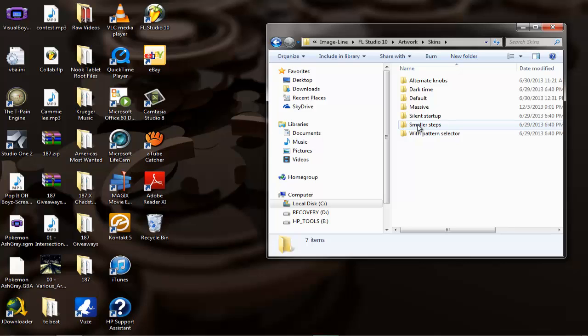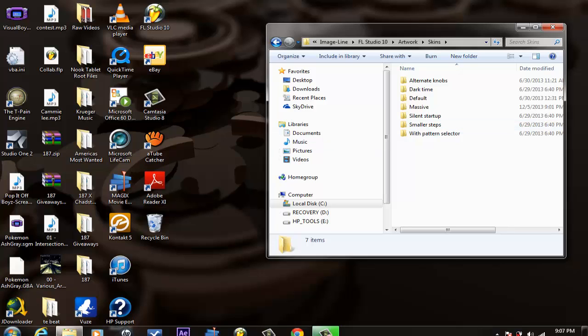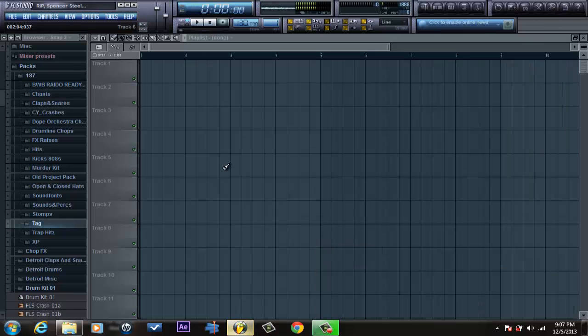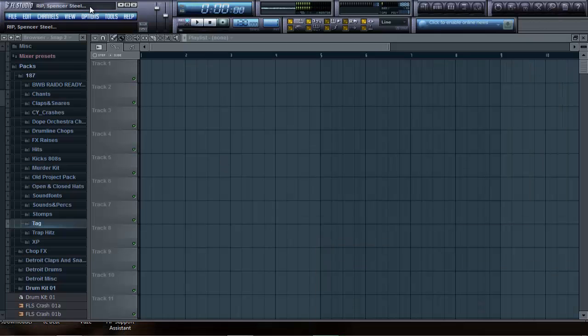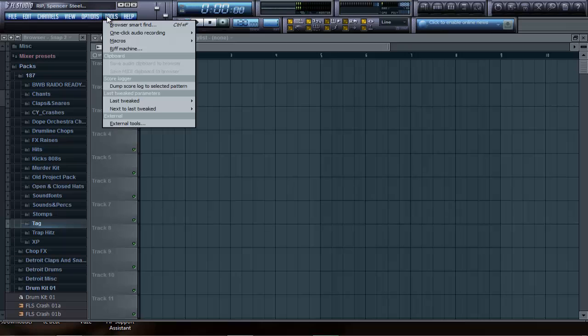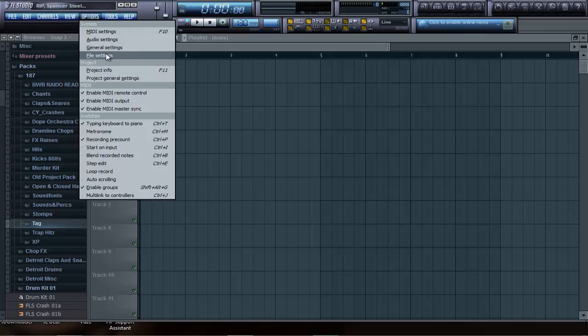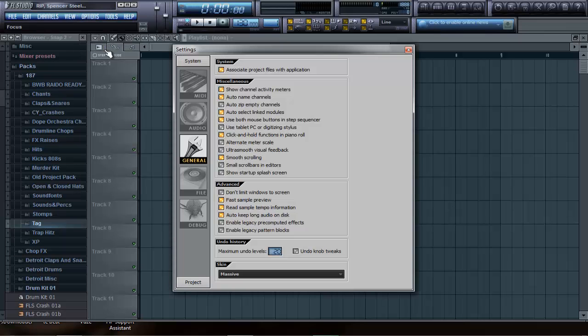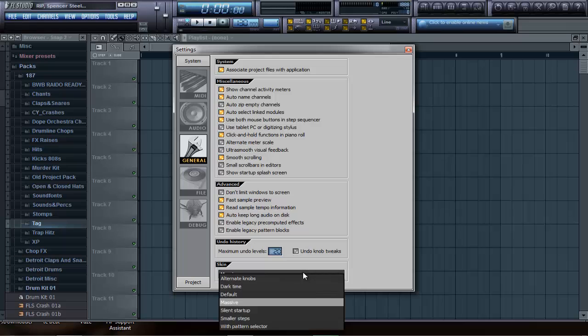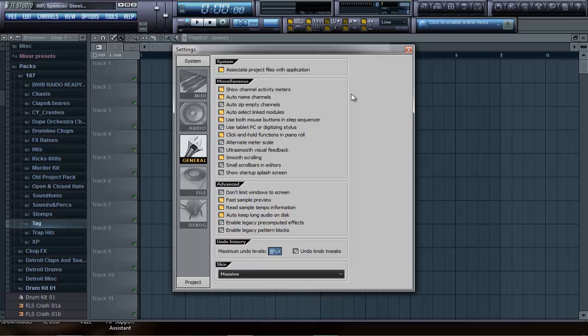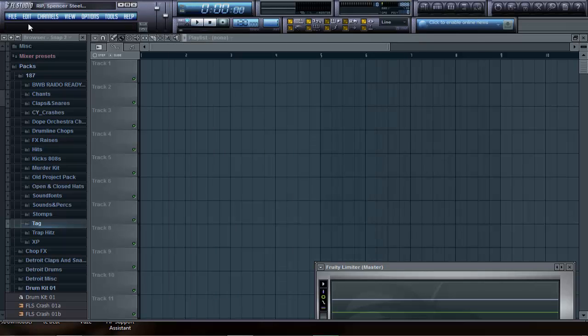If you don't know what skin you're using, go back into FL Studio, go to Options, then General, then Skin. Click on whichever one you're using. I'm using Massive, that's why I got the blue and yellow.